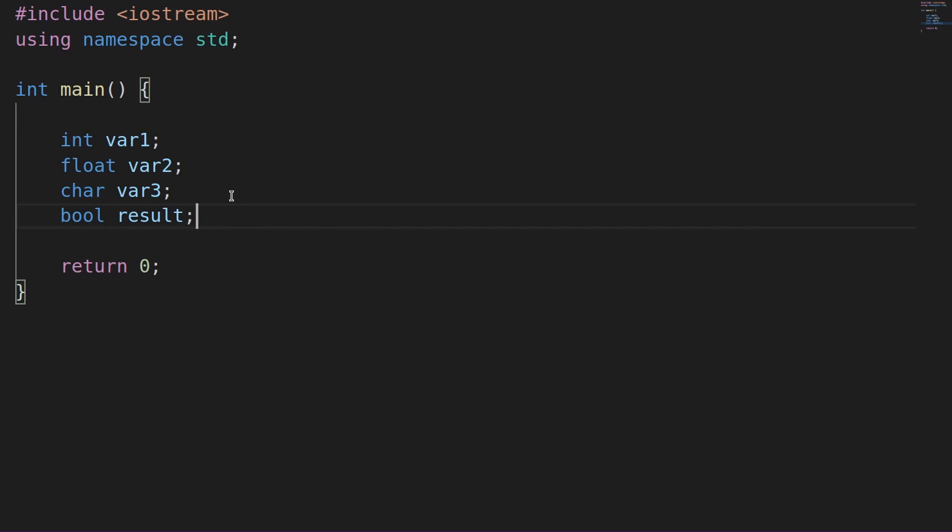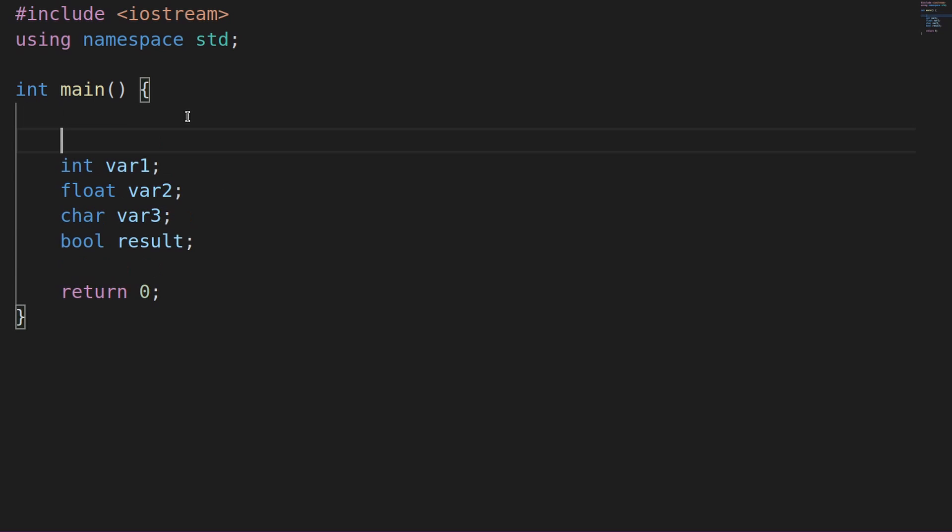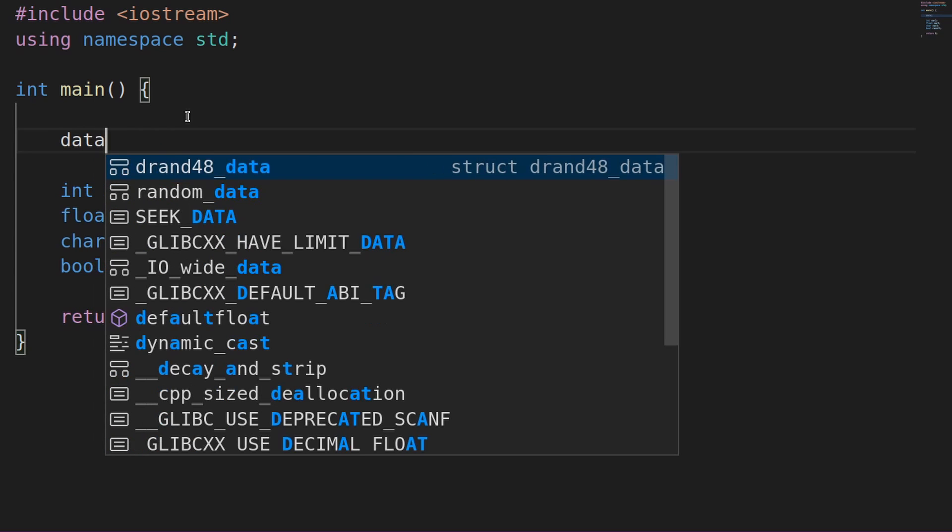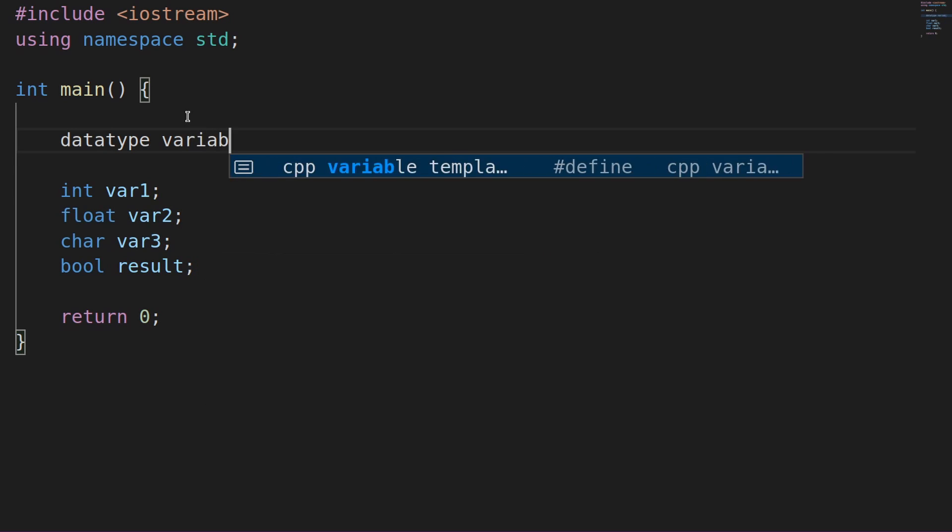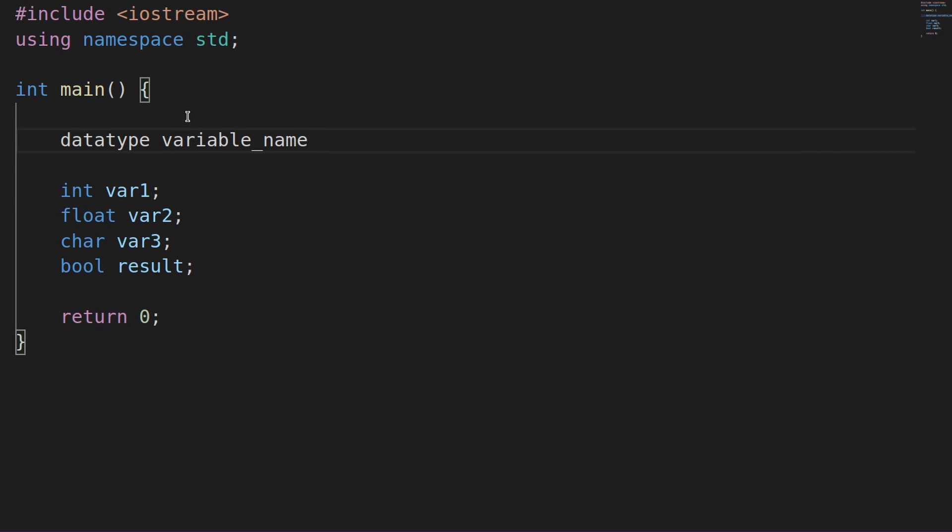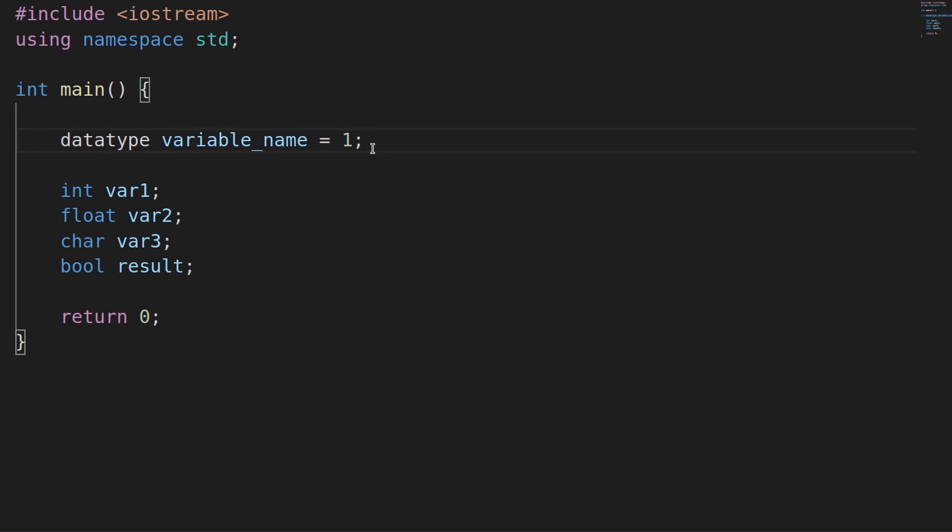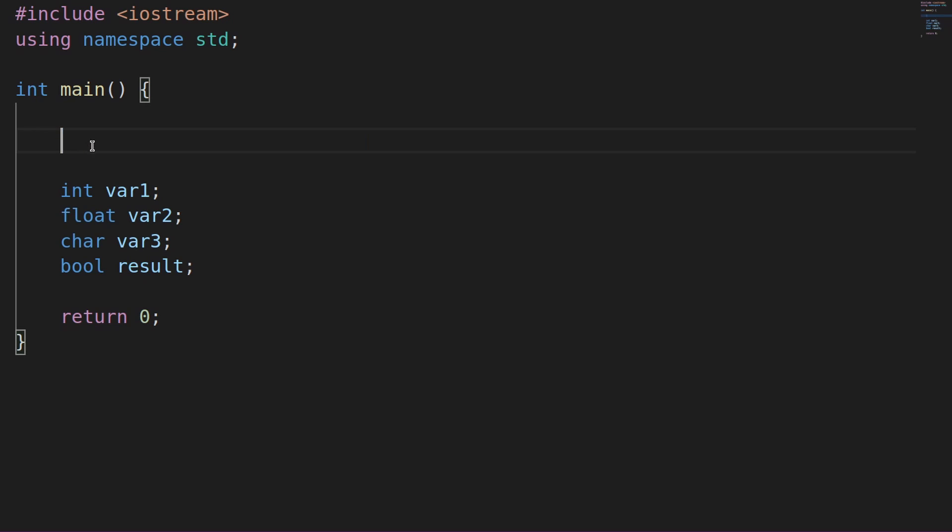Now that we've declared a variable, how can we actually give some type of a value? So as mentioned before, we have a data type. Then we have a variable name. And following the variable name, we can assign something to it. Let's say we wanted to assign the number 1. And then we could do a semicolon, of course, to end our statement. But what goes between these two in order to actually assign something? Well, all you really need is an equal sign. And this statement would actually be some sort of an initialization of a variable.